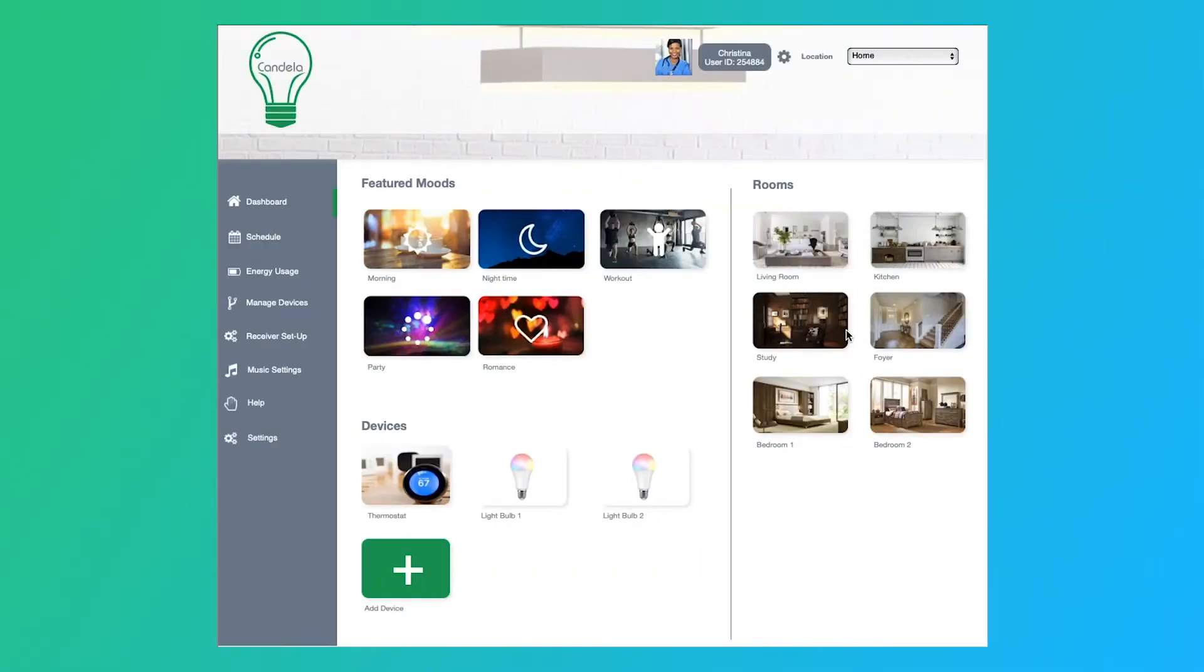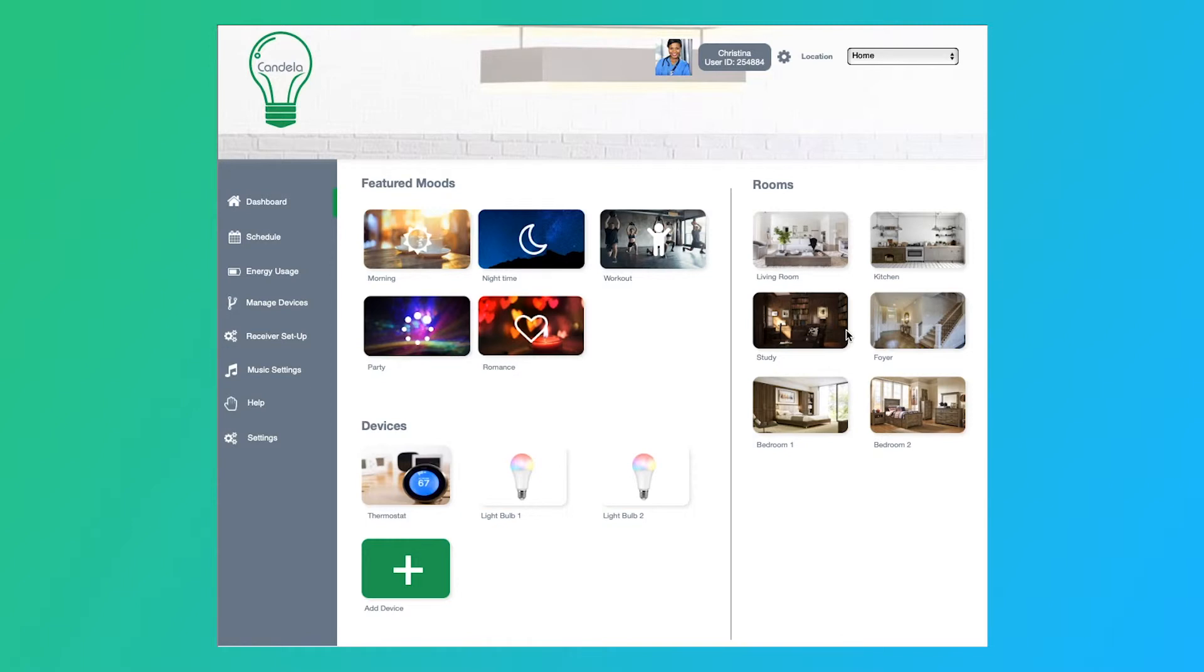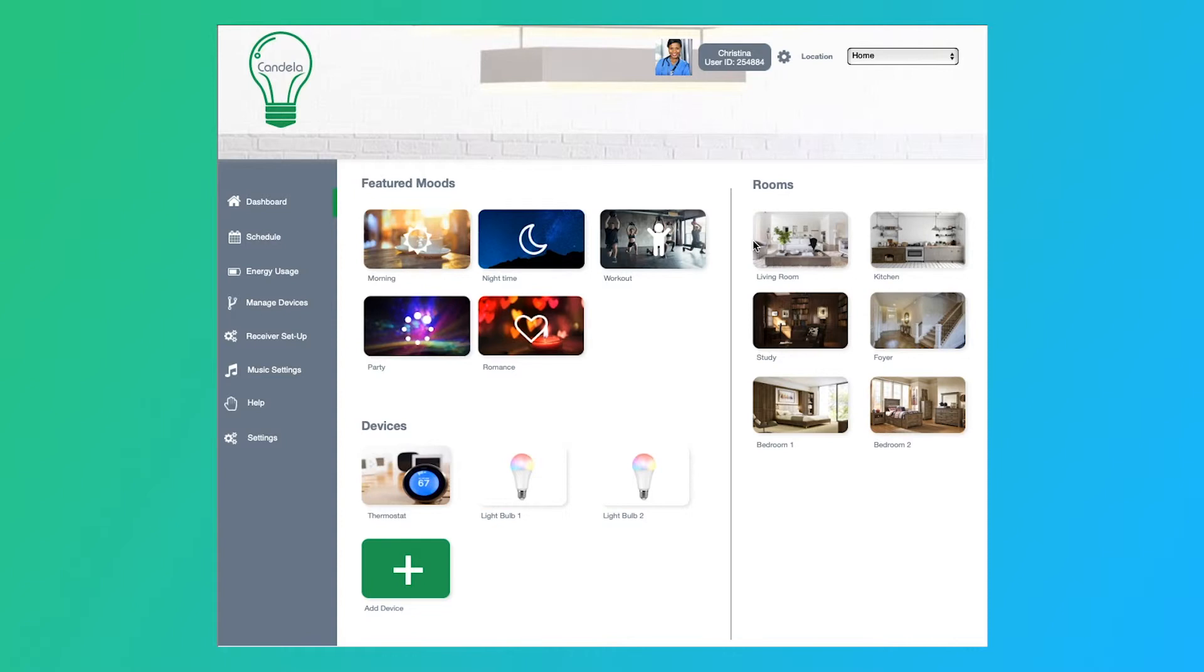So this is the Candela app for the desktop version. In the desktop, we wanted to keep it very similar to the mobile app, but we wanted to be able to take advantage of the real estate that comes with the desktop. So we built out some of the features like having featured moods up here on the top. That way a user can quickly come in and, depending on what room they're in, they can go ahead and choose workout, nighttime, morning. They can select their rooms here from the right panel, and then there's devices here on the bottom, giving them an option to add an additional device directly from the homepage.